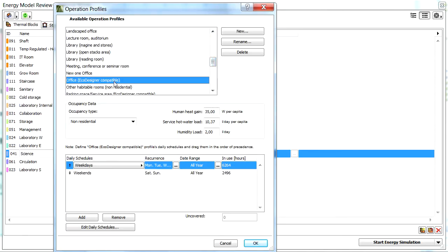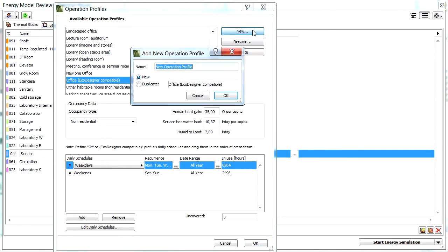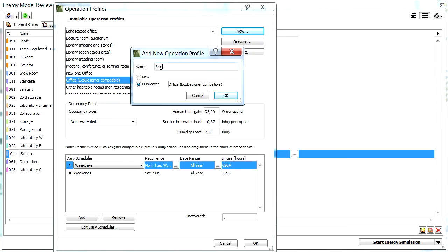We will create a new Operation Profile based on the existing Office Profile. Let's click this Profile once to select it, and then click the New button to add a new Profile. Make sure that the Duplicate Office Operation Profile is selected, and then enter a new custom name for the custom Profile.